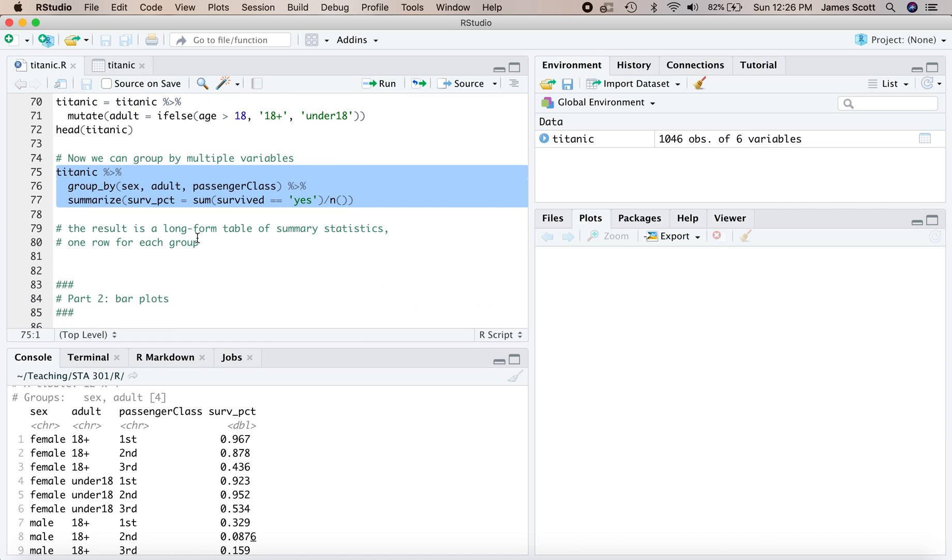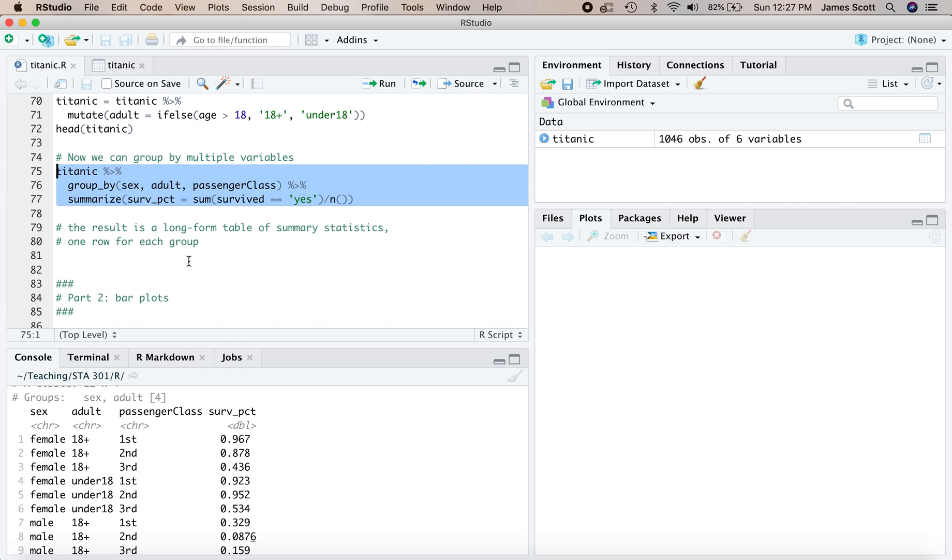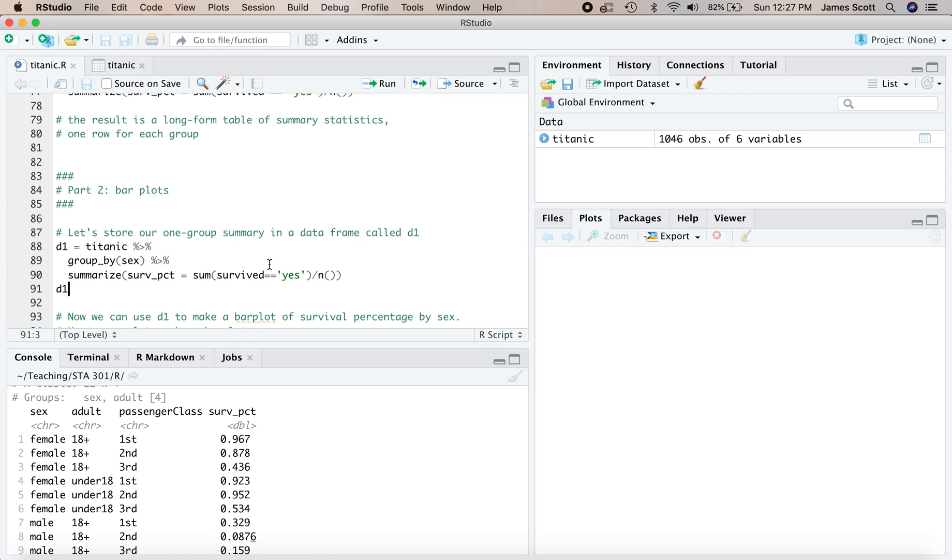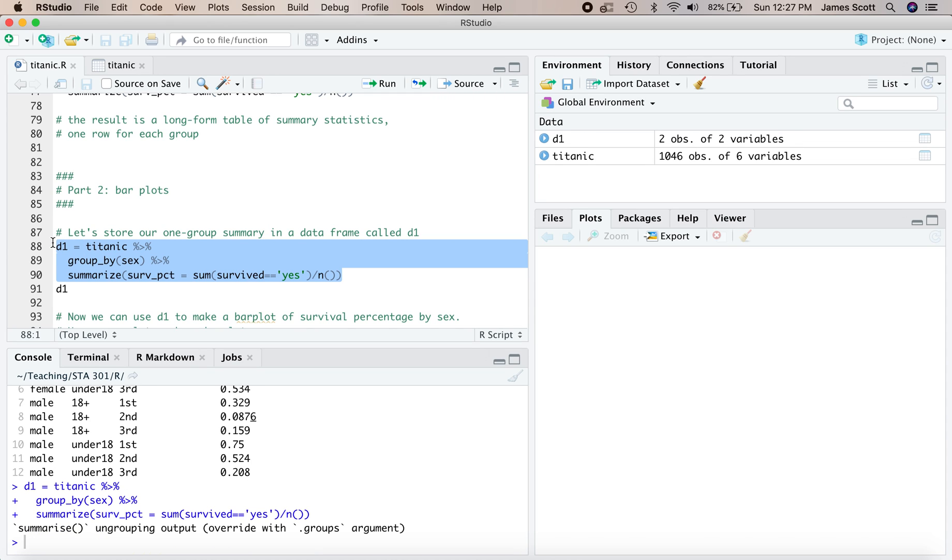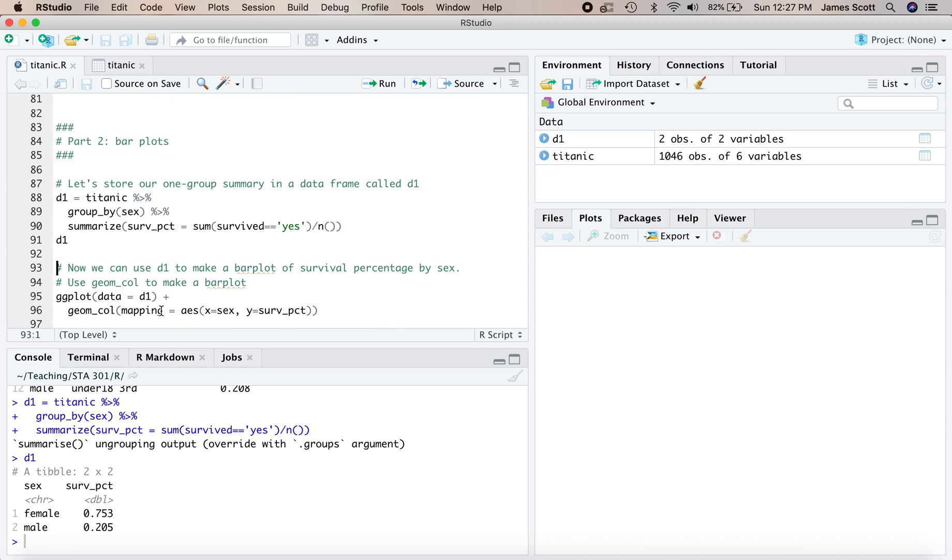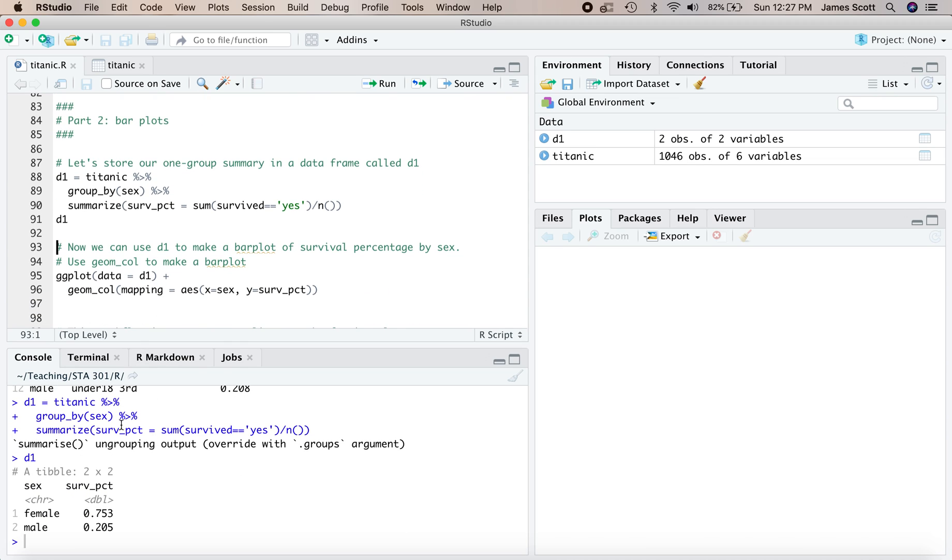All right, so that now brings us to part two of this walkthrough. We've learned some basic workflow operations, group, pipe, summarize, filter, and mutate, that allow us to compute summary statistics on the full data set, on groups of the data set, on subsets of the data set. Now we're going to use that to make some bar plots. So what we'll do is go back to our simple group pipe summarize starting point, where we simply group every passenger according to whether they were male or female. We summarize those groups by asking what the survival percentage was. And now we're going to store the result in a data frame called D1. So instead of just putting it out to the console right here, it's now stored in D1, and now we can plot it.